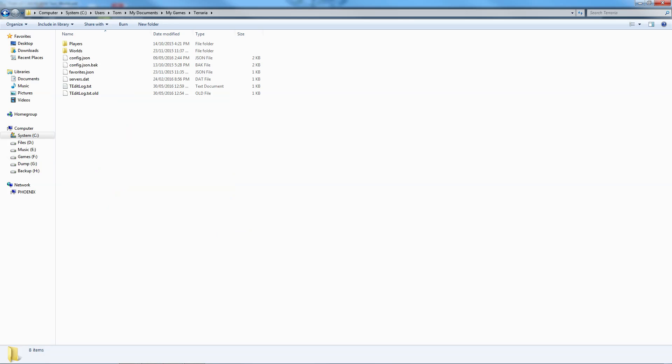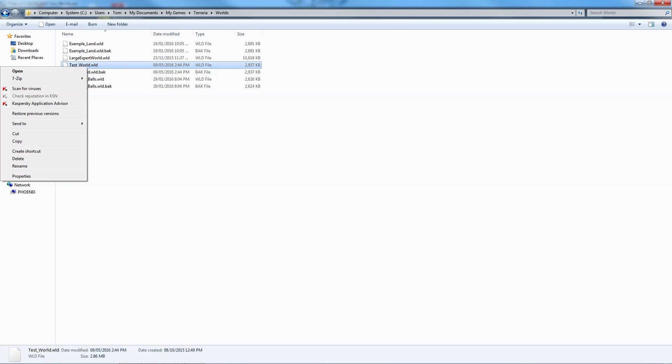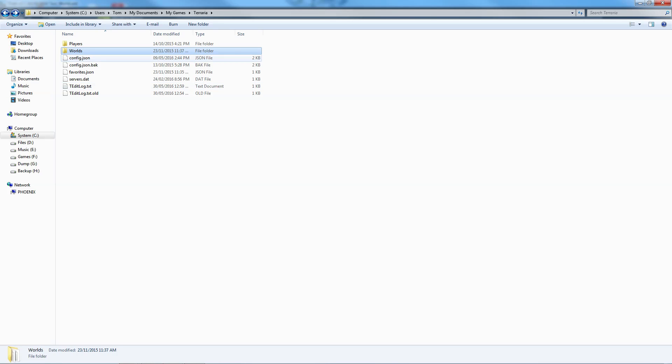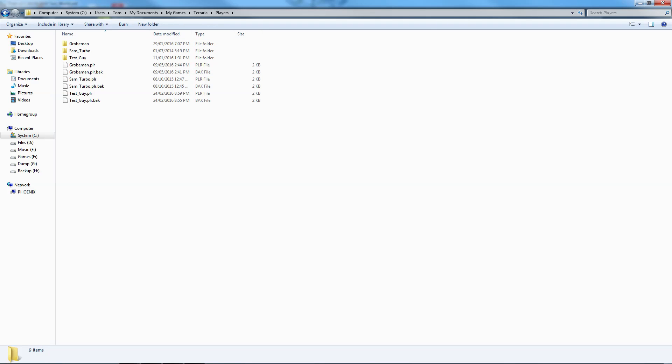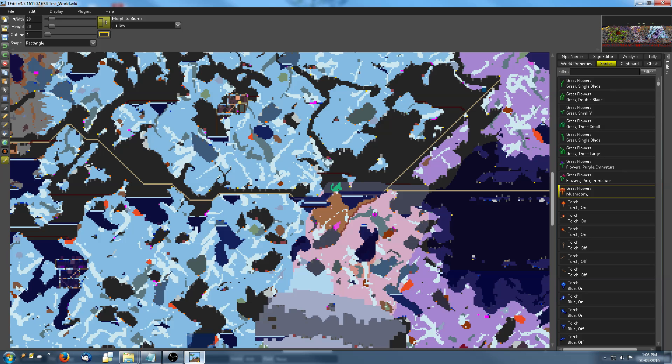Now, your world files are normally saved under your documents. It's under My Games, and then Terraria, and then it's Worlds. So, this is where your world files are. You might want to get a USB stick, or just right-click copy this and put it somewhere else, so you have a copy of your world somewhere else. You can do the same with your player files, just in case you do something that might affect them. So, players, worlds, you might just want to back up your whole Terraria folder, and just save a copy somewhere else before you go messing around too much.